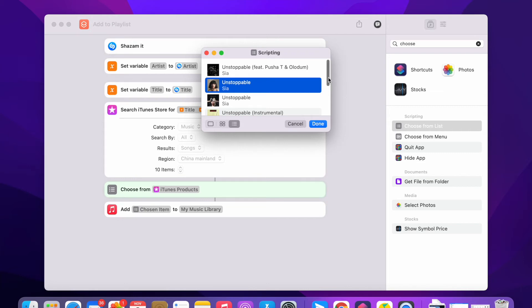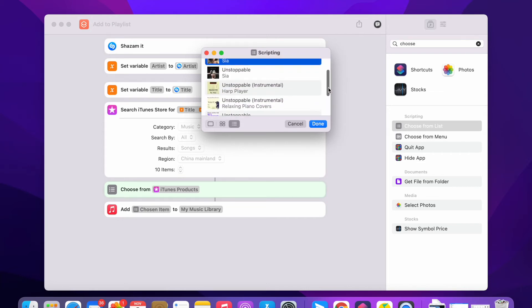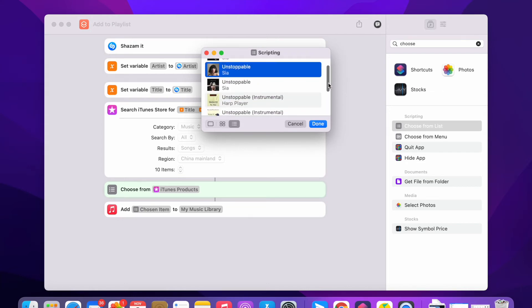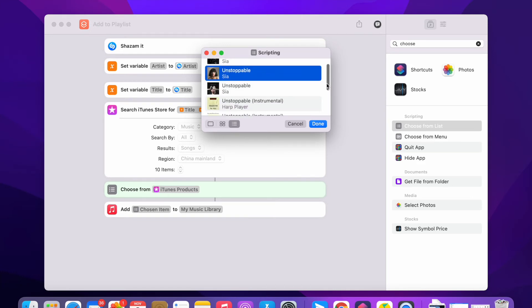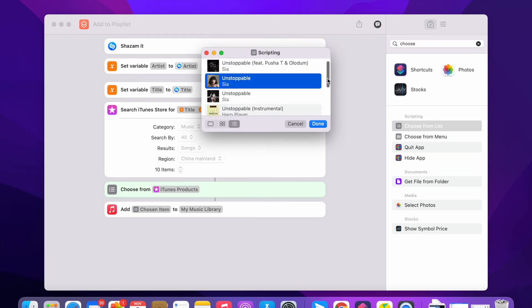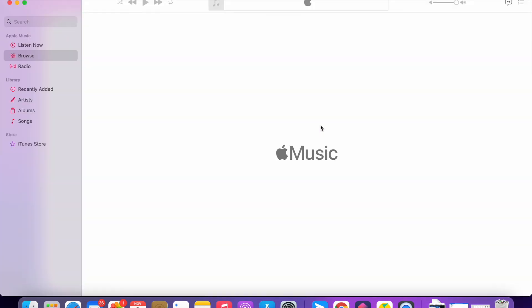Let me select one. As you can see, you have a few results here. You can select one to add it to your playlist. Let me select this one.